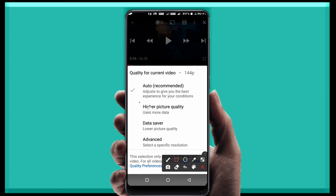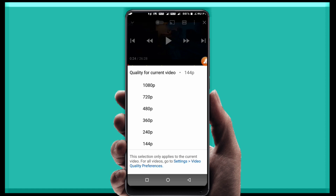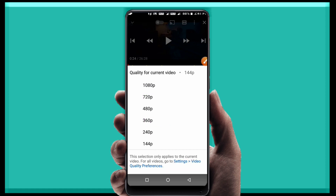Now when you play a video, click on the 3 dots, and you'll see the quality option. If you click on the mobile data connection option, you can select the higher picture quality for your mobile data. If you click on the data save option, you can select the data save option.